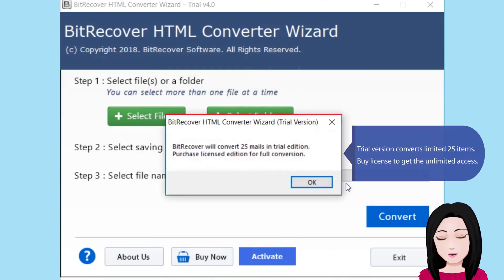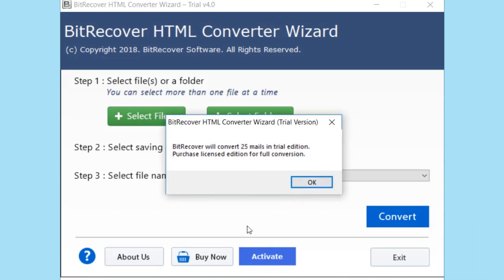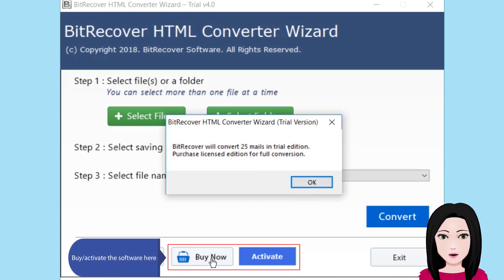Trial version converts limited 25 items. Buy license to get the unlimited access. By activate the software here.